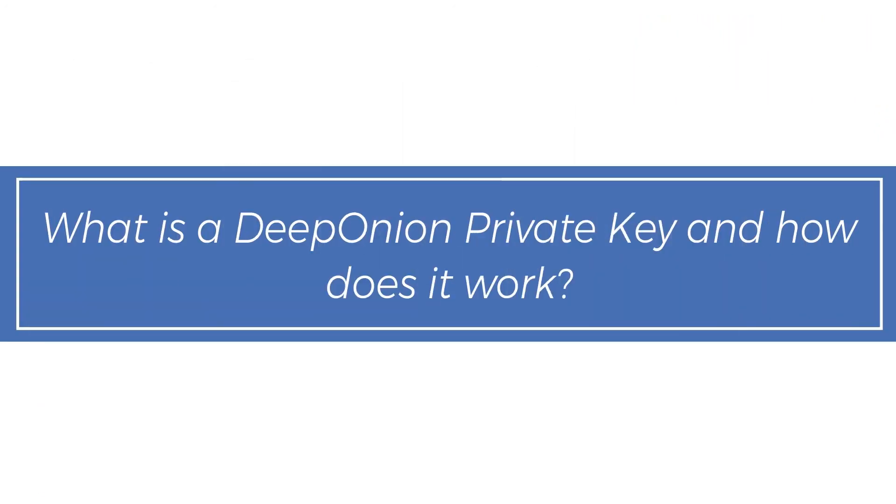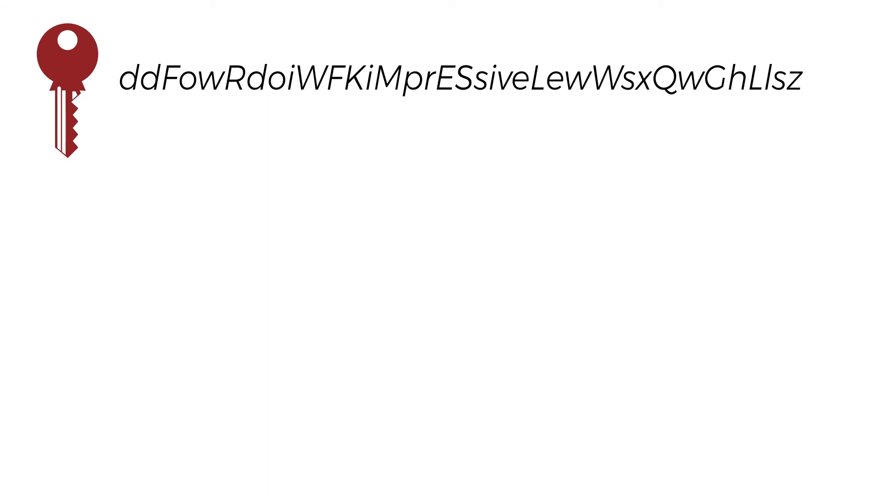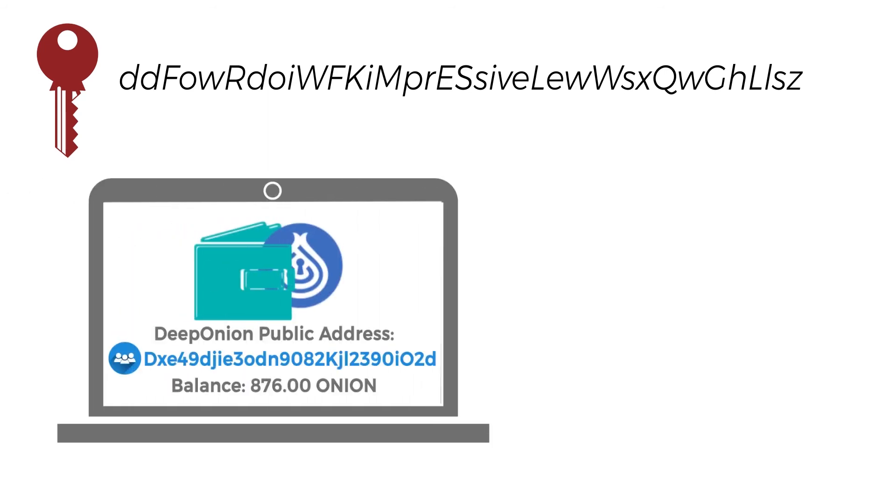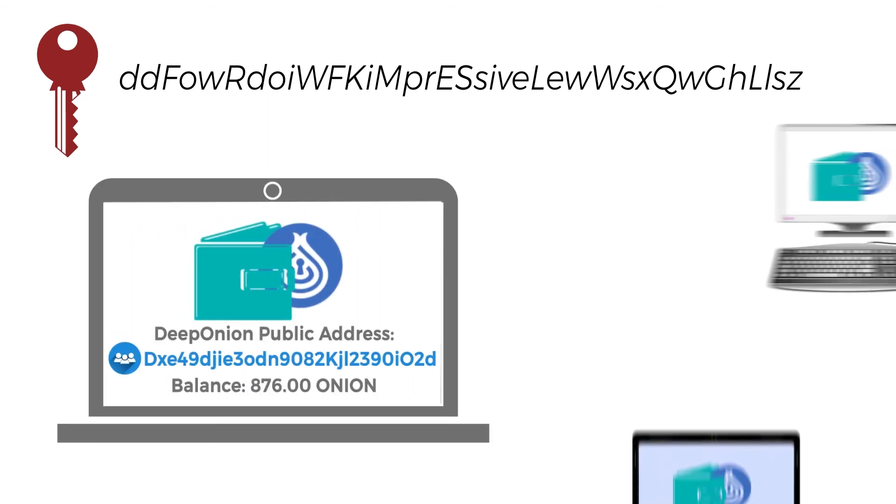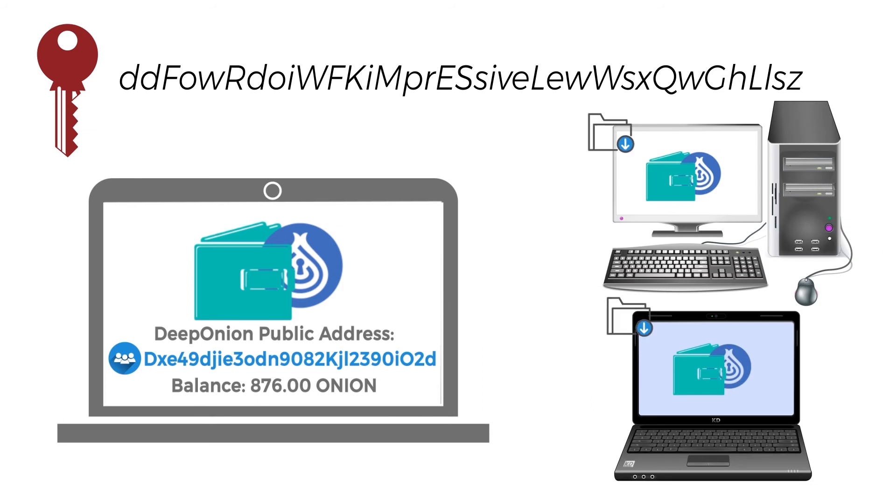What is a Deep Onion private key and how does it work? A private key is a secret string of text that allows you to own and control one Deep Onion Address. If you know the private key, you can import the Deep Onion Address to any Deep Onion wallet.